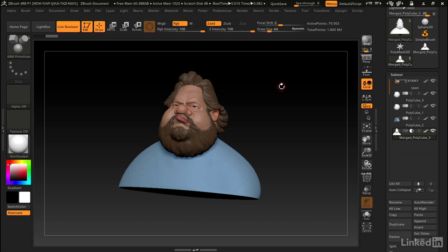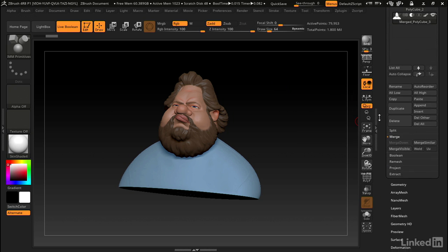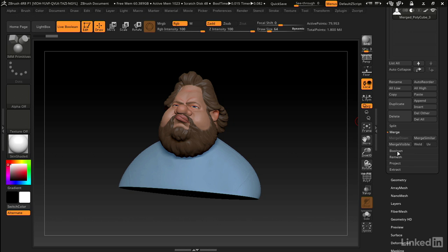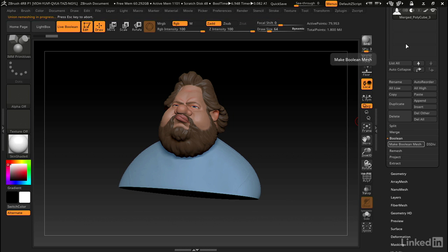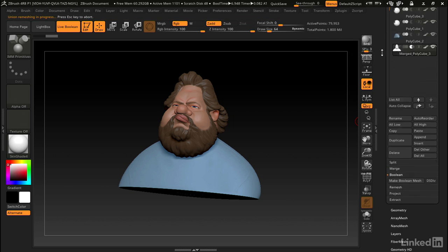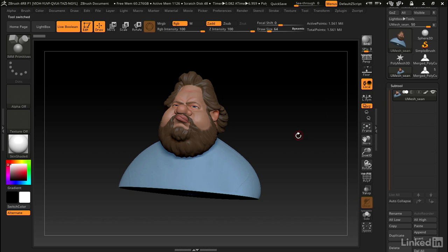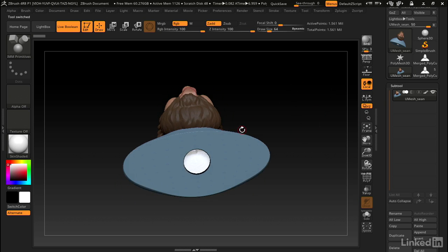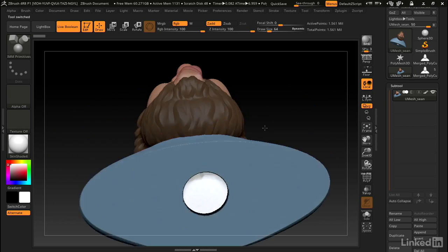Now let's say we want to get this exported for 3D printing. All we have to do now is run the boolean make boolean mesh function and it'll just take a few seconds to process this. Now we can go back to this new model that it just created and you can see we've got that hole cut all the way through.